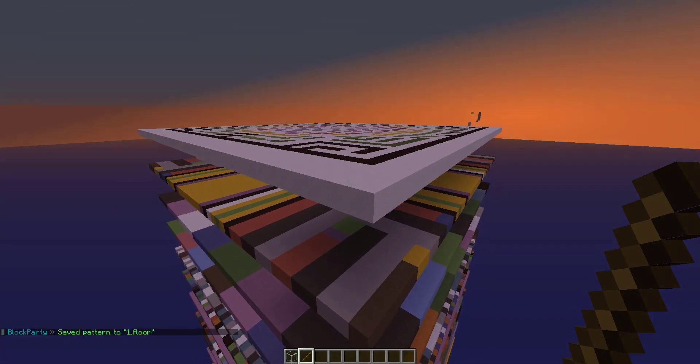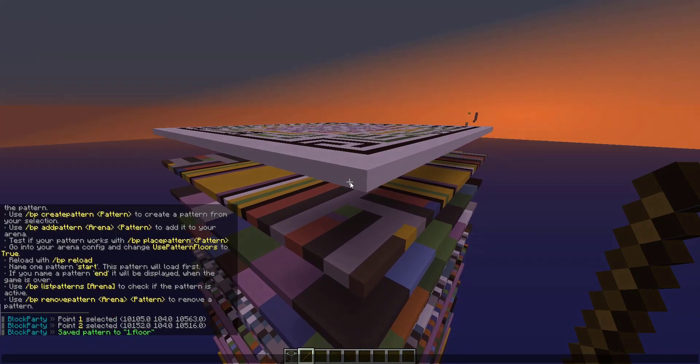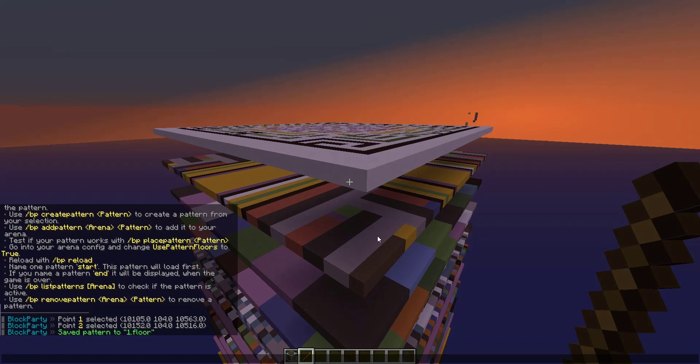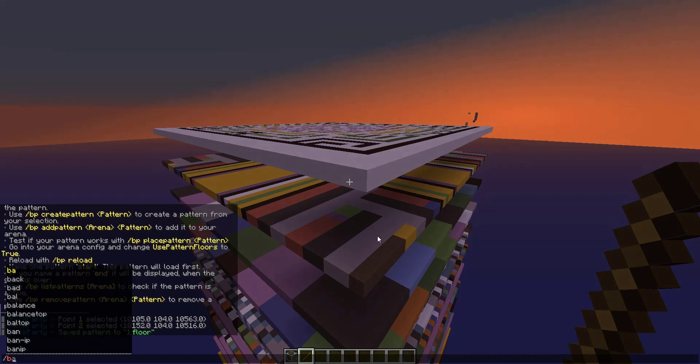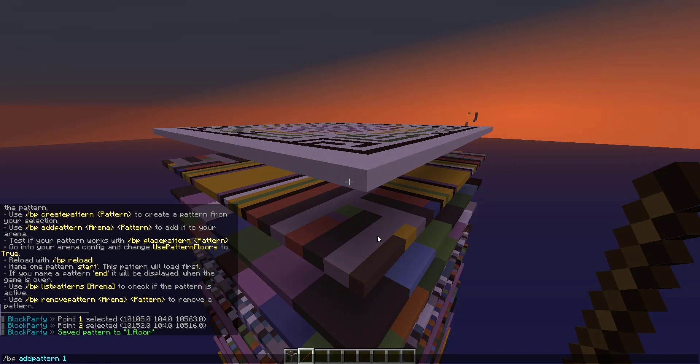Then we could call this slash BP create pattern one, and that is going to be our pattern titled one dot floor. Now to add it to our arena we're just going to use slash BP add pattern, then Royal then one.